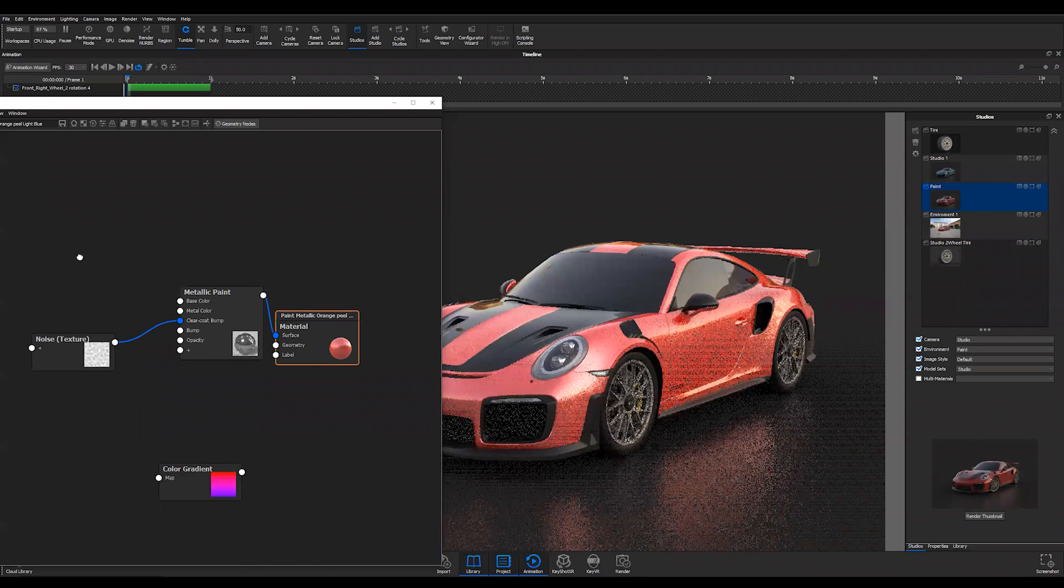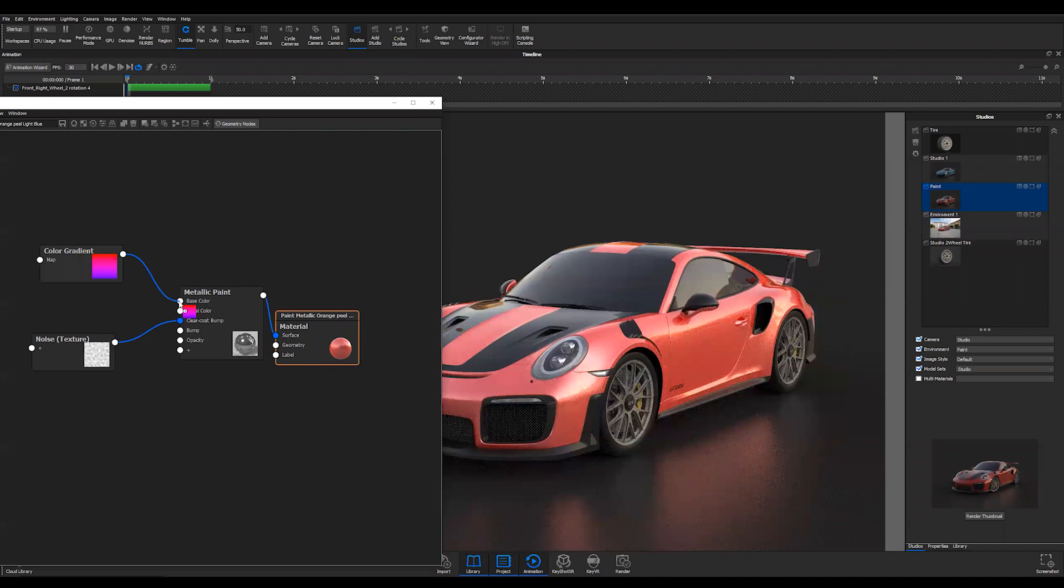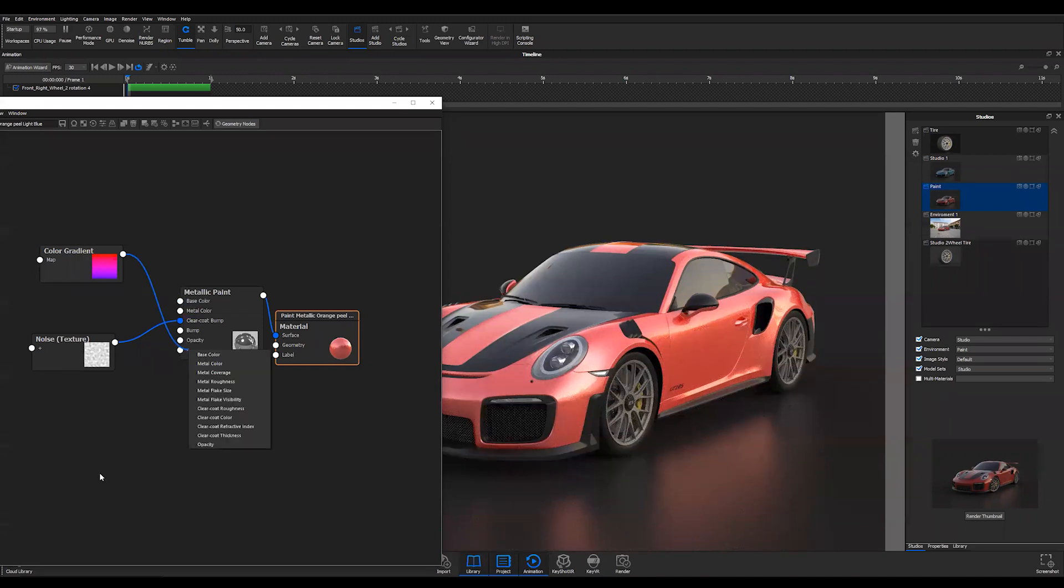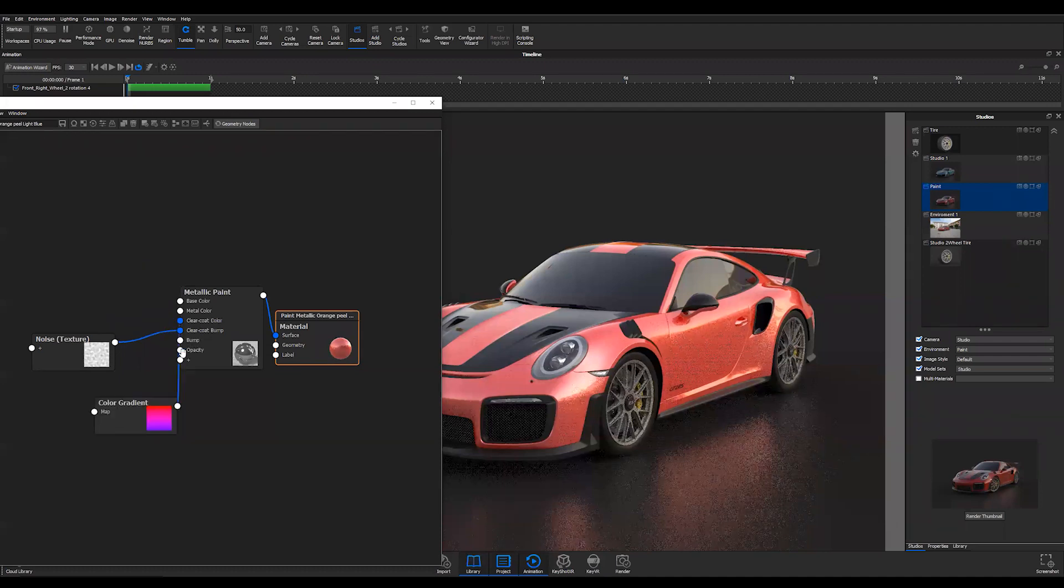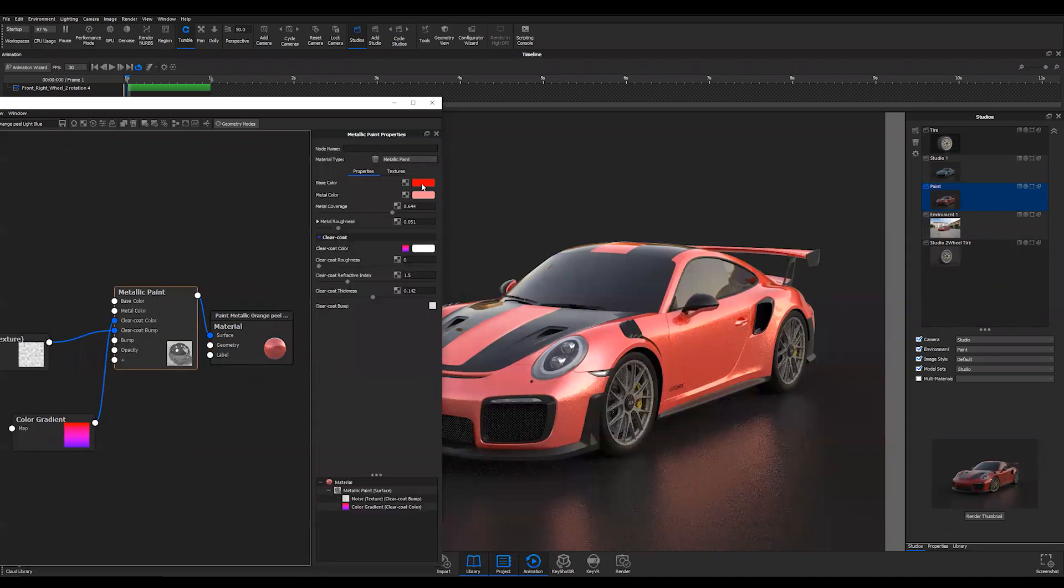Let me show you what this does. I'm going to attach that to the base color - no, I'm going to attach it to the clear coat color. Let me turn this back to gray.